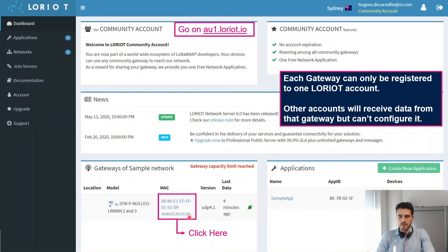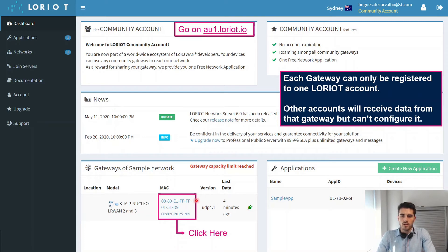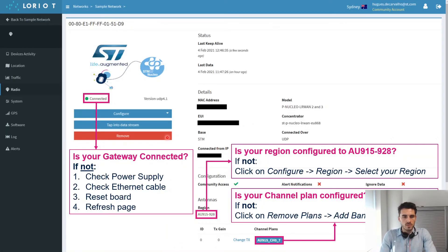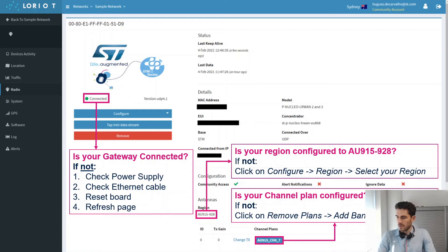We're going to go on loriot.io — this is what the portal looks like once you log in. We're going to click on our gateway, which we have already enrolled and registered. Once that's done, we're just going to check if it is connected, check the region, and check the channel plan.